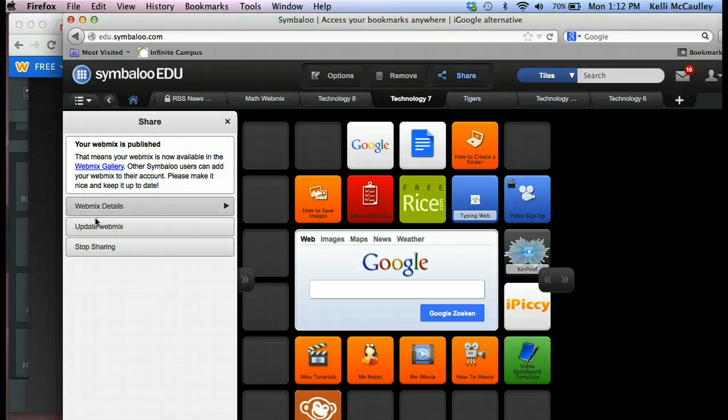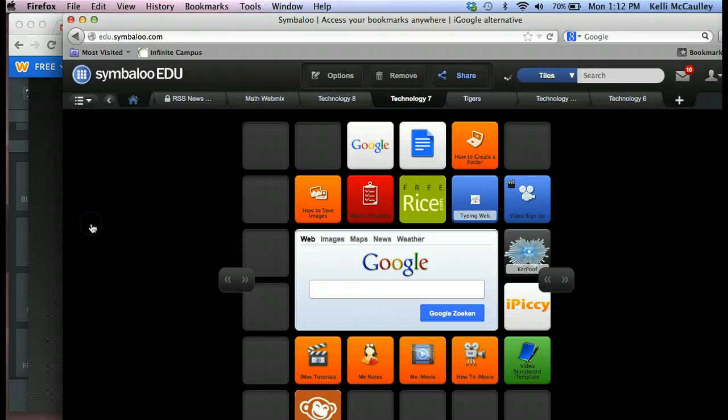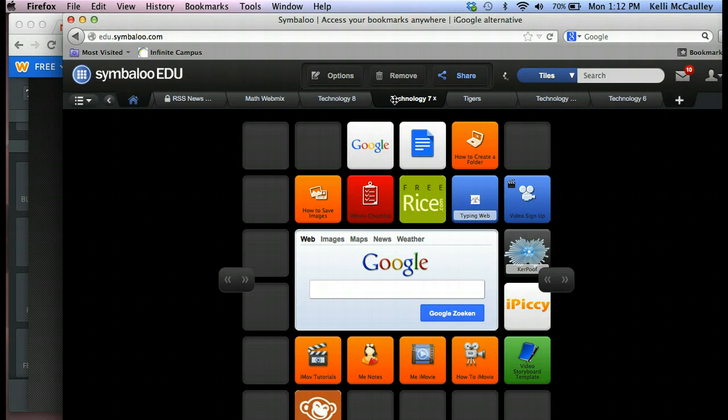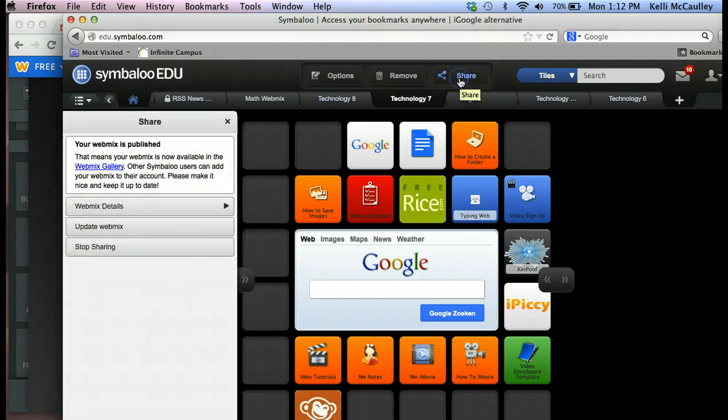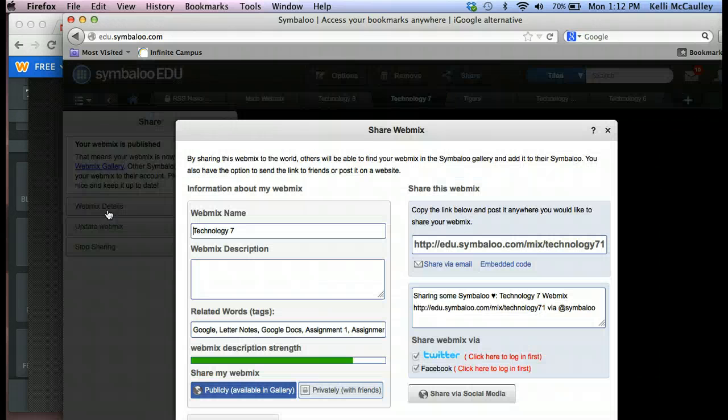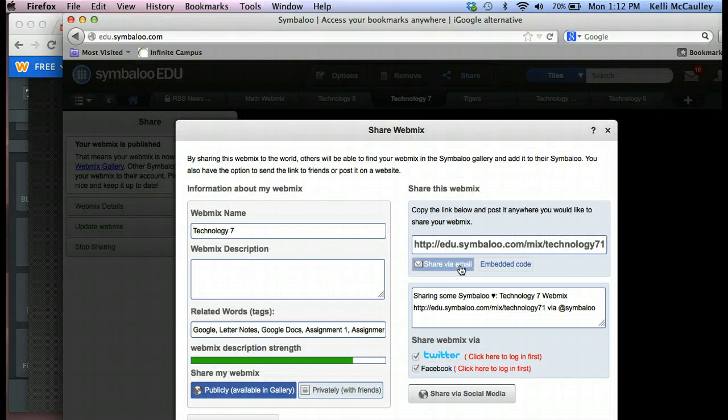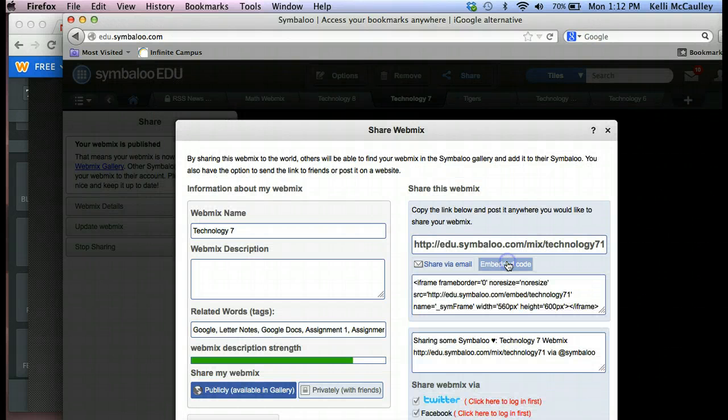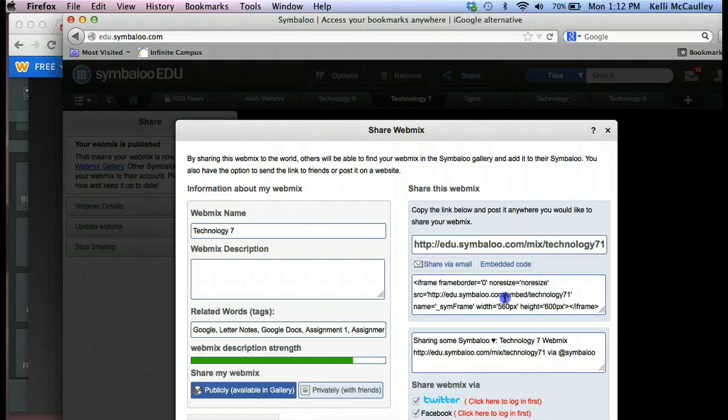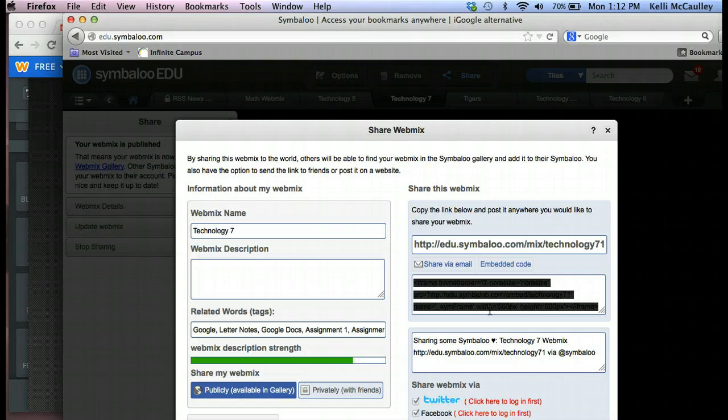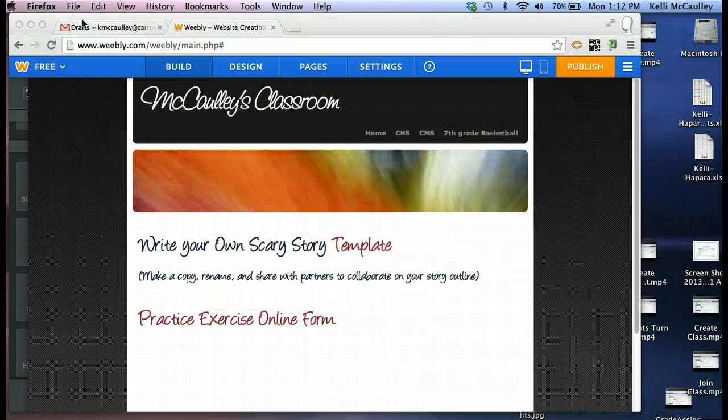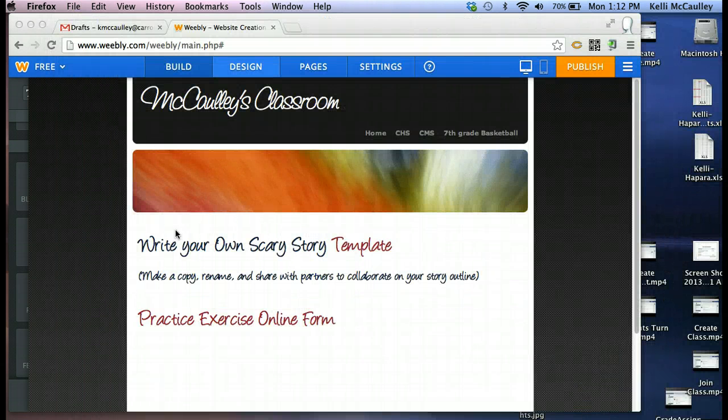Then you want to go to Share. Always click Update, just so we get the most up-to-date. Right there, it tells me it's been updated. Great. I go to Share again, then I click on Webmix Details, and right here I have Embedded Code. And this is where I want to copy this code. Select the whole thing, copy it. So I have my code, not the link.